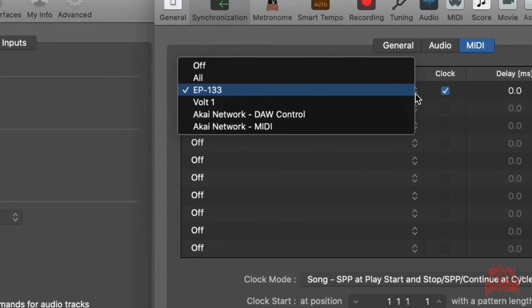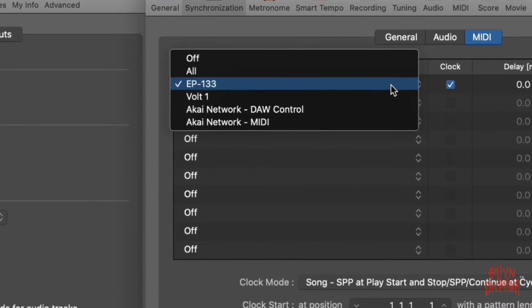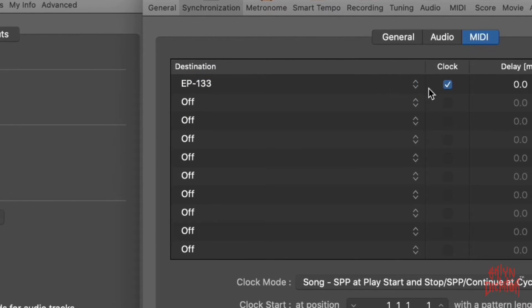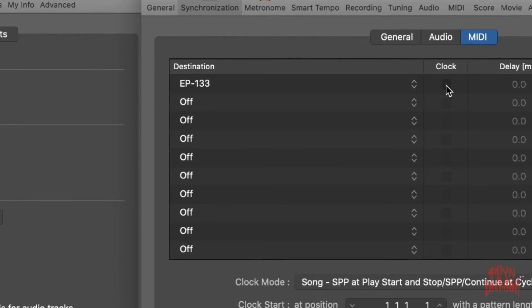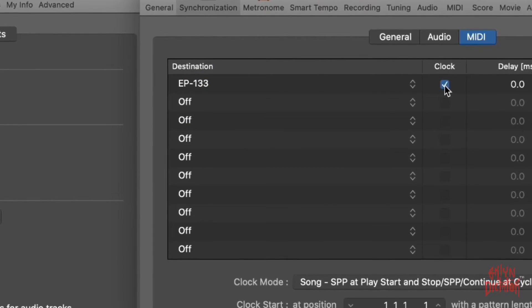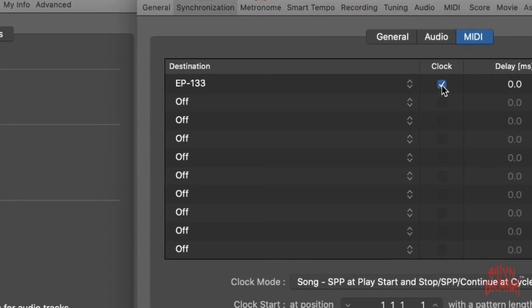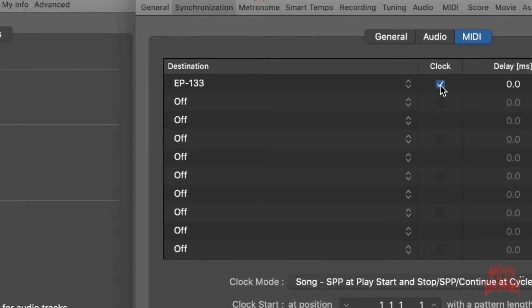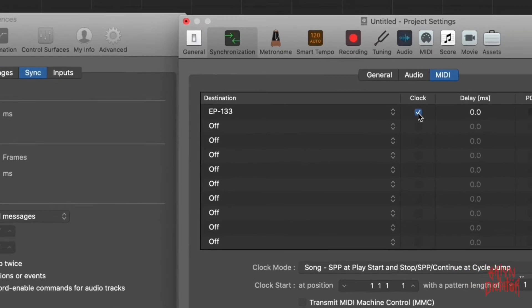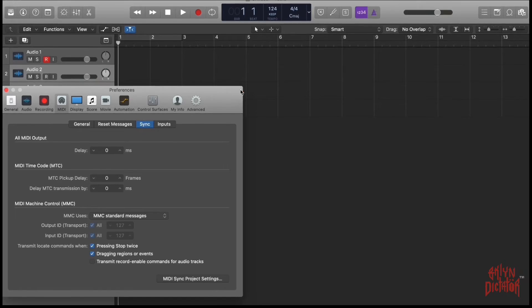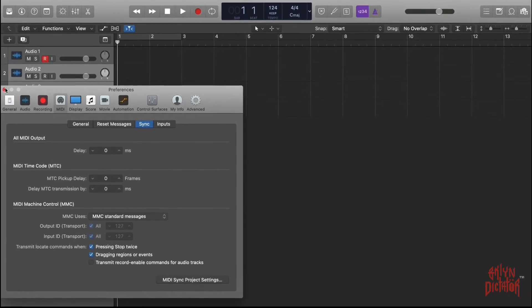So you want to click on the drop down arrow, you want to select your EP-133 KO2, then you want to select clock. Once you select clock, your Logic settings are now set to send information to your KO2. Okay, so you want to close these two windows here.